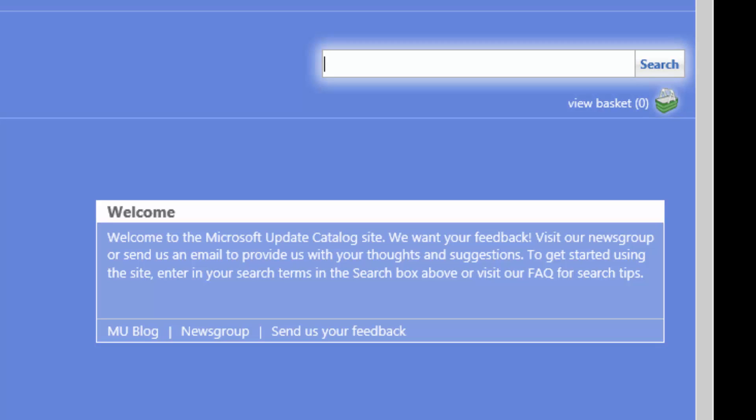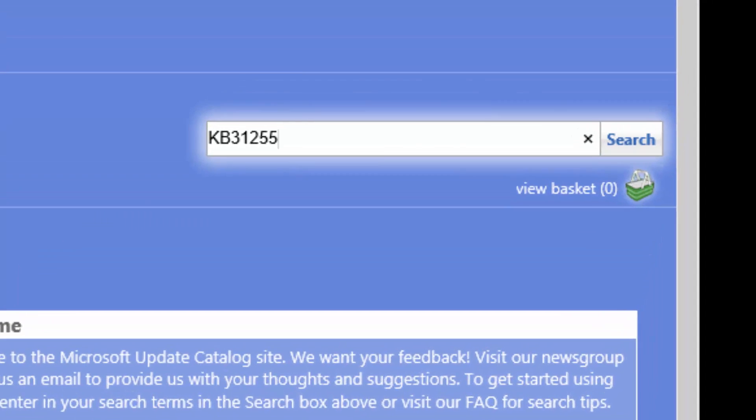So in order to search for an update, we simply go to the search bar and type in our knowledge base number, that is KB. In my case, I'm going to be downloading the cumulative update for Windows 7 Service Pack 1 for 64-bit. So that update number is 3125574.